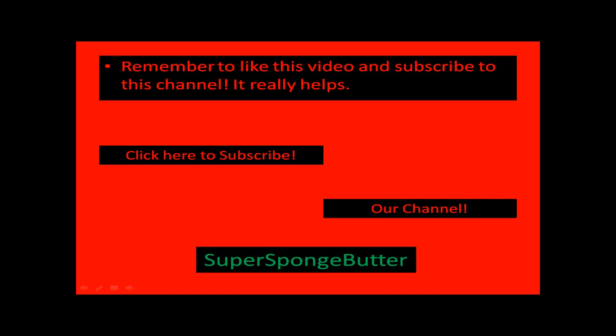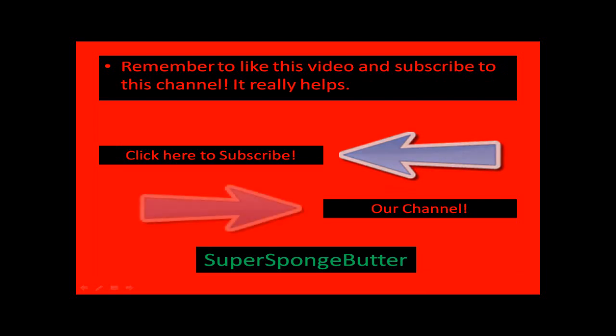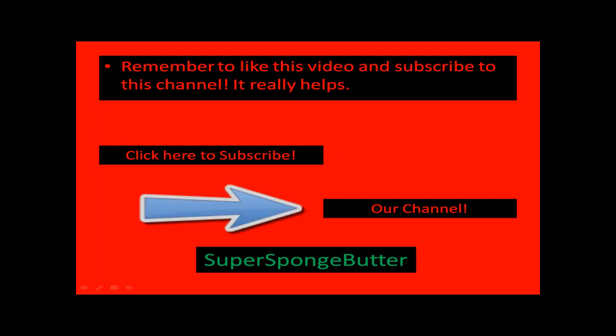Remember to like this video and subscribe to this channel. It really helps. Click right there to subscribe and click right there to go to our channel.